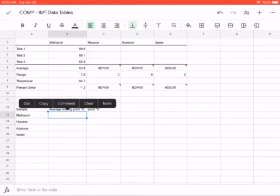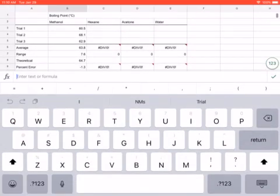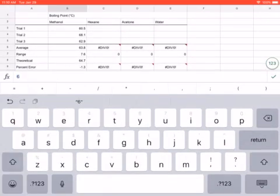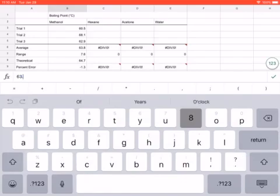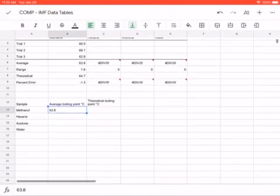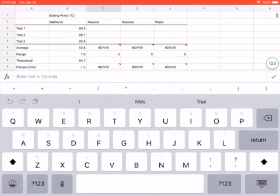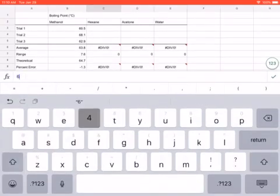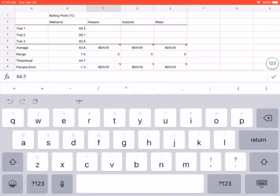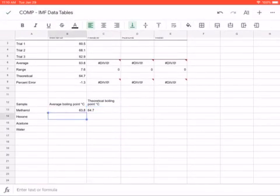Okay, so your average boiling point. Let's, so for my methanol, for example, I'm going to have 63.8. Again, don't put any letters. That'll make it so it won't graph. And then our theoretical is 64.7. You would obviously do that for all of your samples, but we're not going to do that right now.